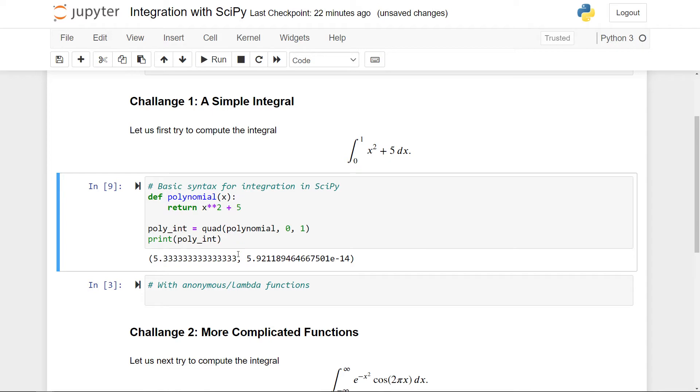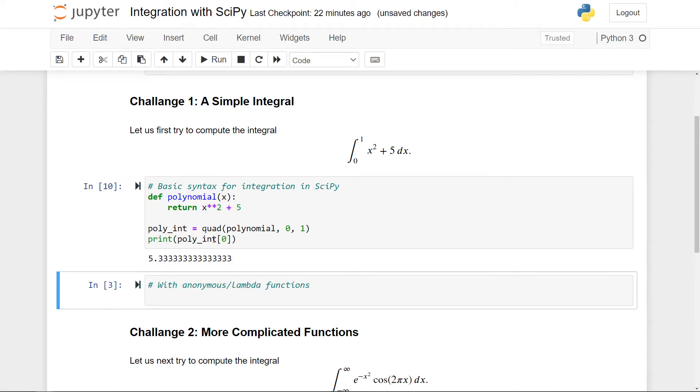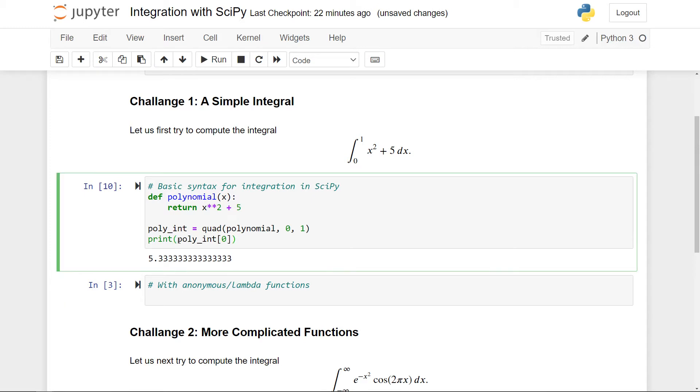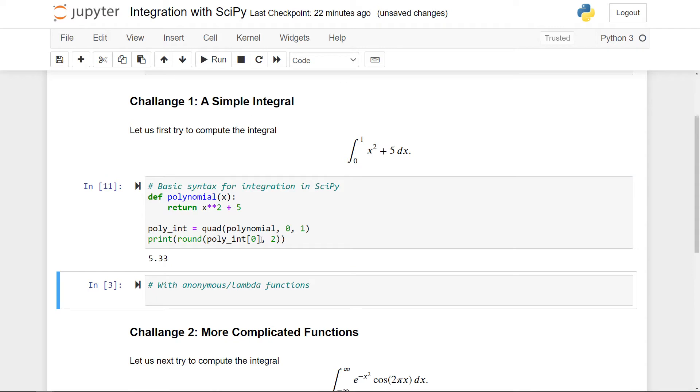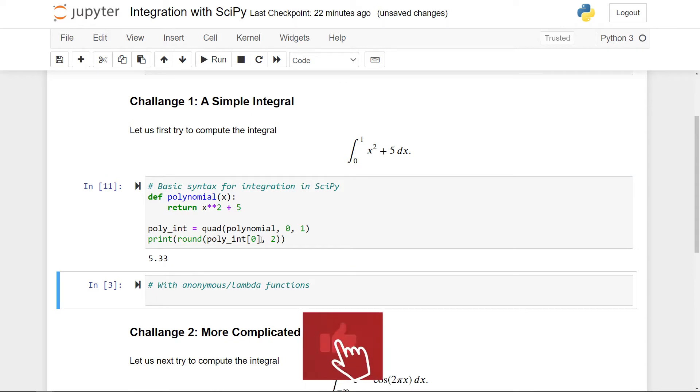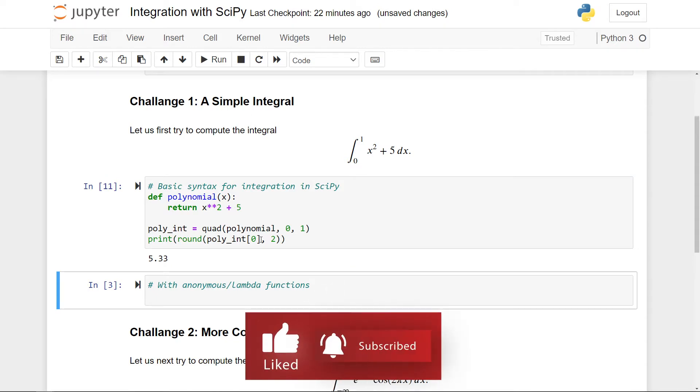So if I just want to get the number, I can reach in and just grab this one by simply indexing here and selecting the 0th element. In some instances, I might want to round this down and I can simply do this with a built-in round function in Python. It takes in as a first argument what I want to round and second, how many decimals I want to keep. So in this case, this is two. So this is really the basic syntax of the quad function in SciPy.